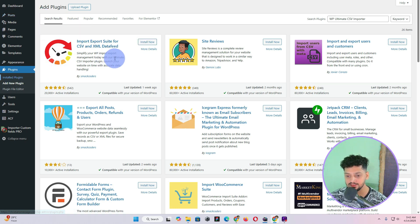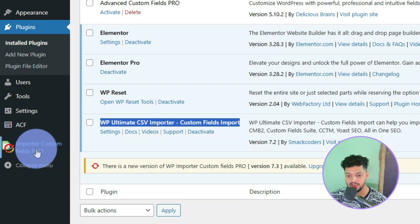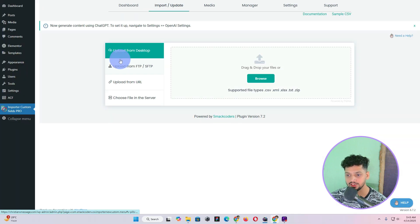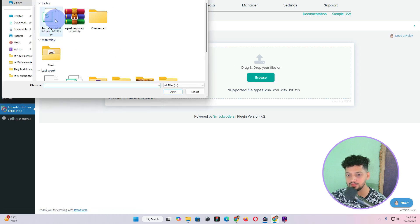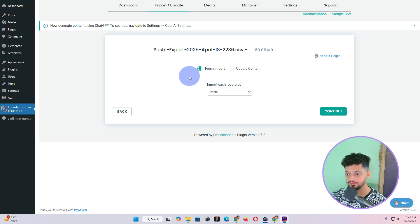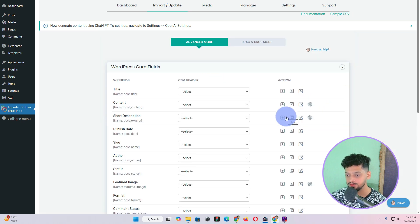I have already downloaded and installed this plugin. What you have to do is go to the plugin and click on Import Custom Fields. Once you click on this it will start loading. It says Upload from Computer — click Browse, select the CSV file you downloaded, and click Open. It will automatically start uploading. Once uploaded, it will ask whether this is a fresh import or an update — select Fresh Import, choose Post as the type, and click Continue.